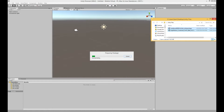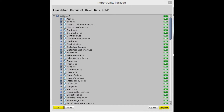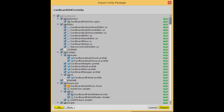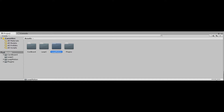Then you will want to drag in the two assets that you have downloaded. You'll see a screen like this for the first asset, and you will want to click Select All and then Import. After, you'll want to drag in the other asset and repeat the same process. Once all the assets are finished importing, you'll see something like this.